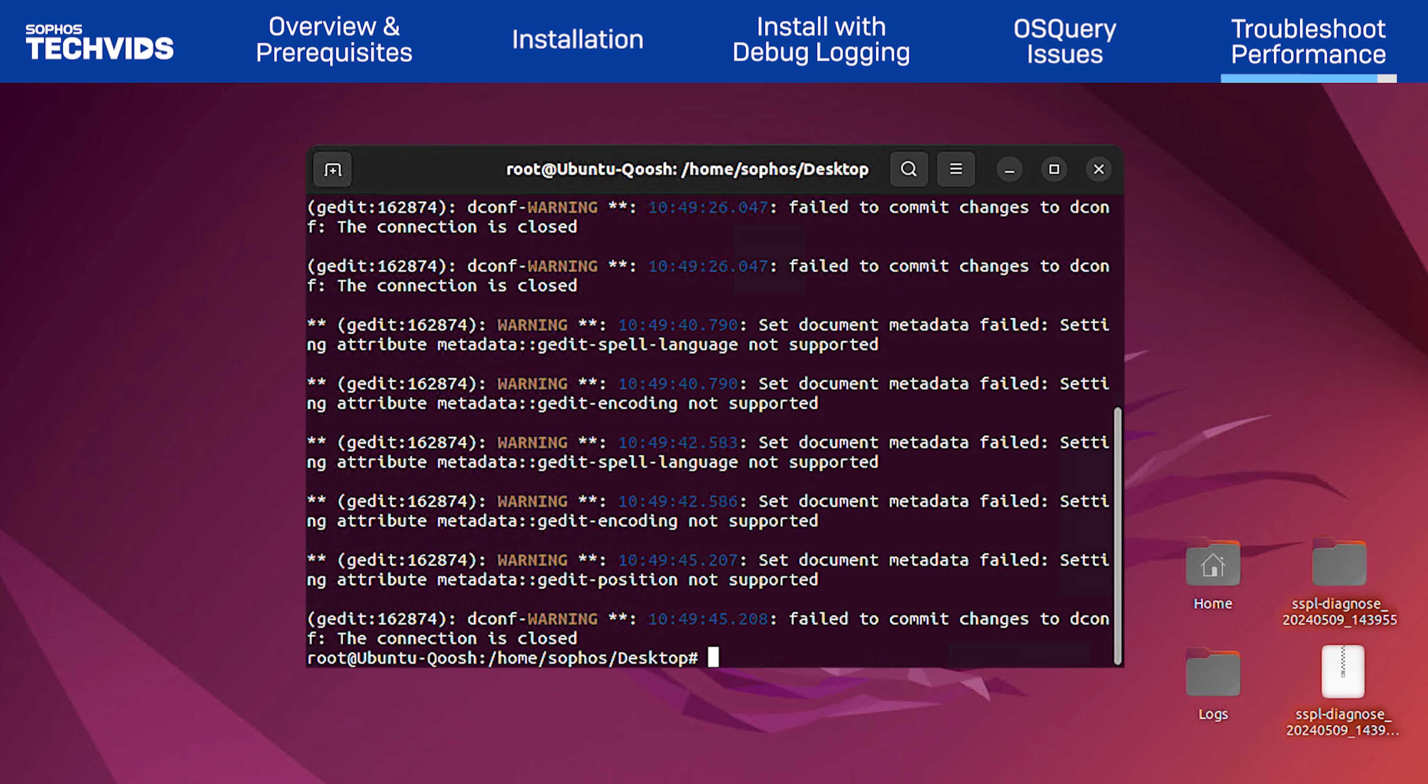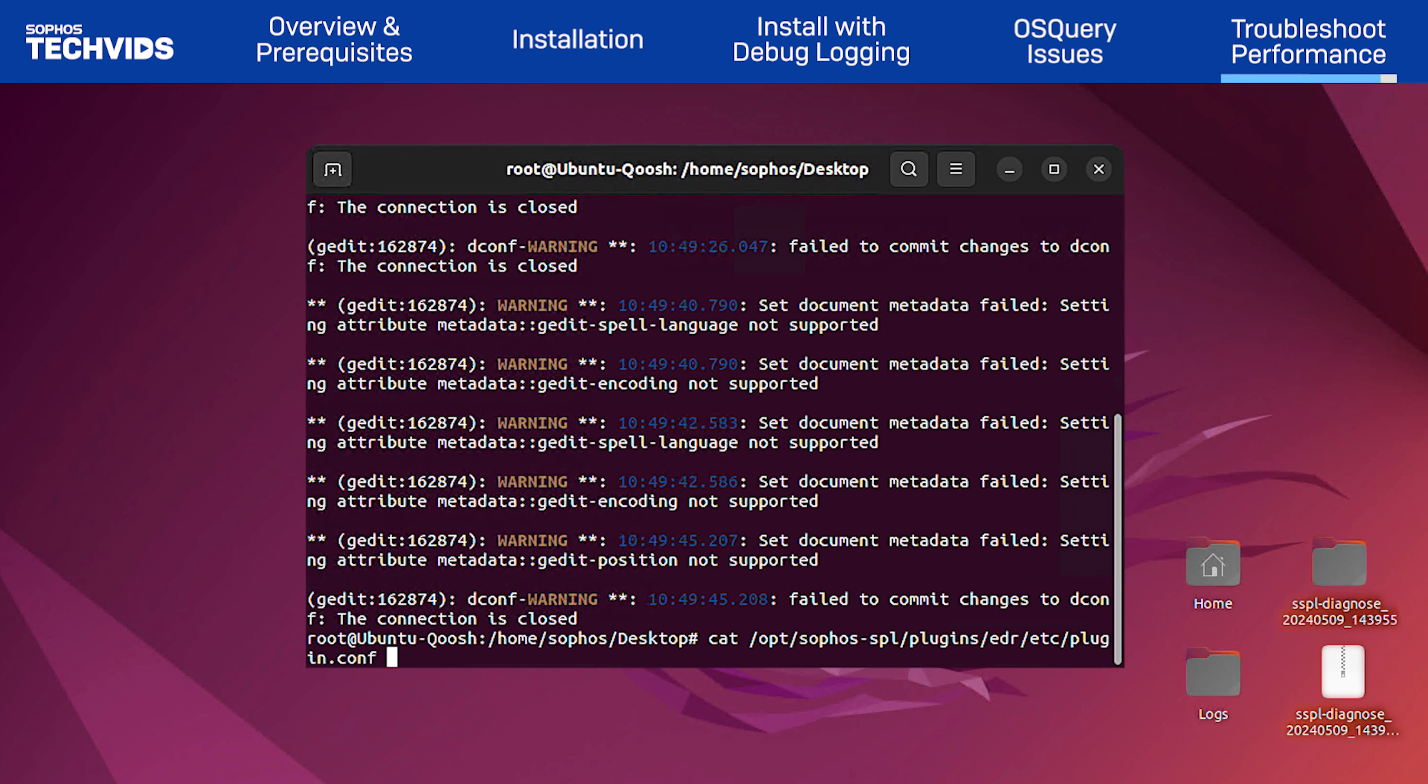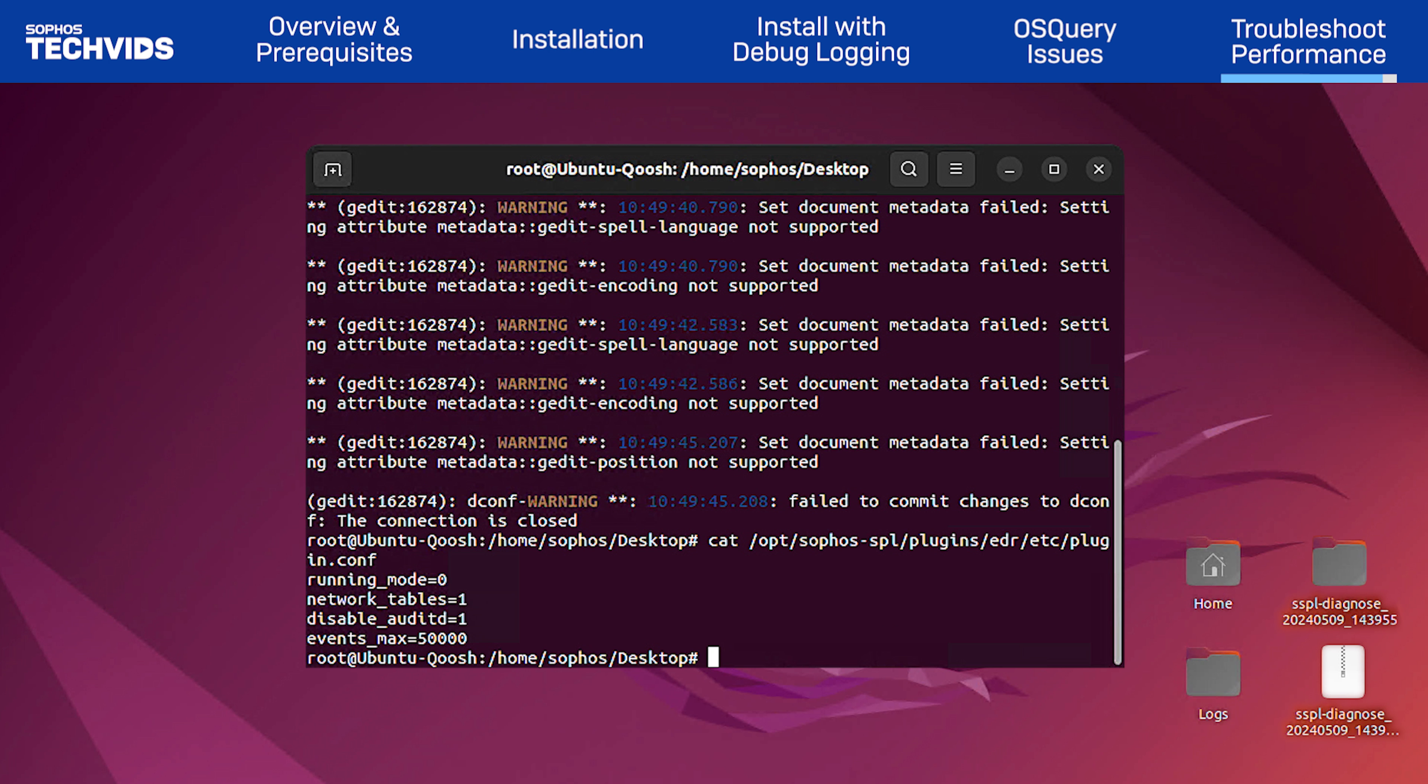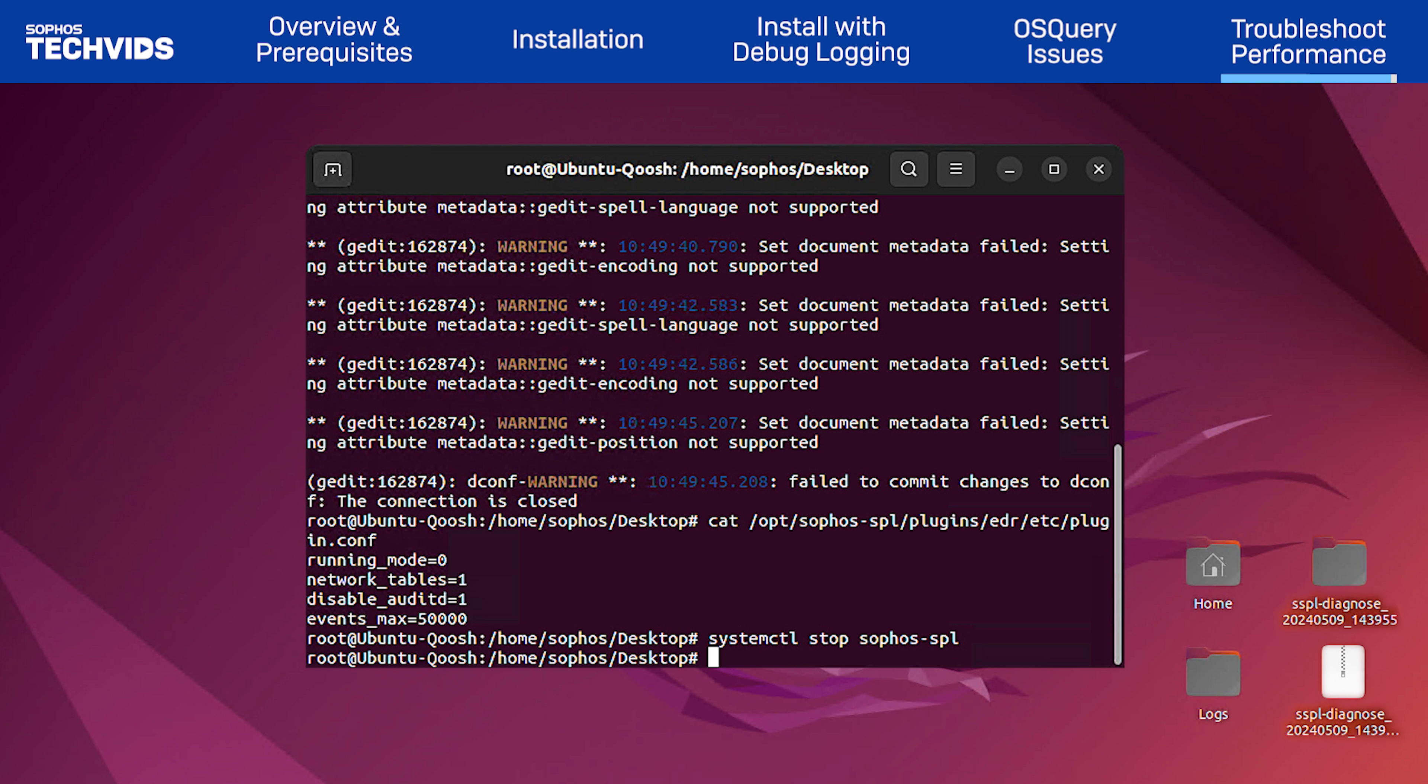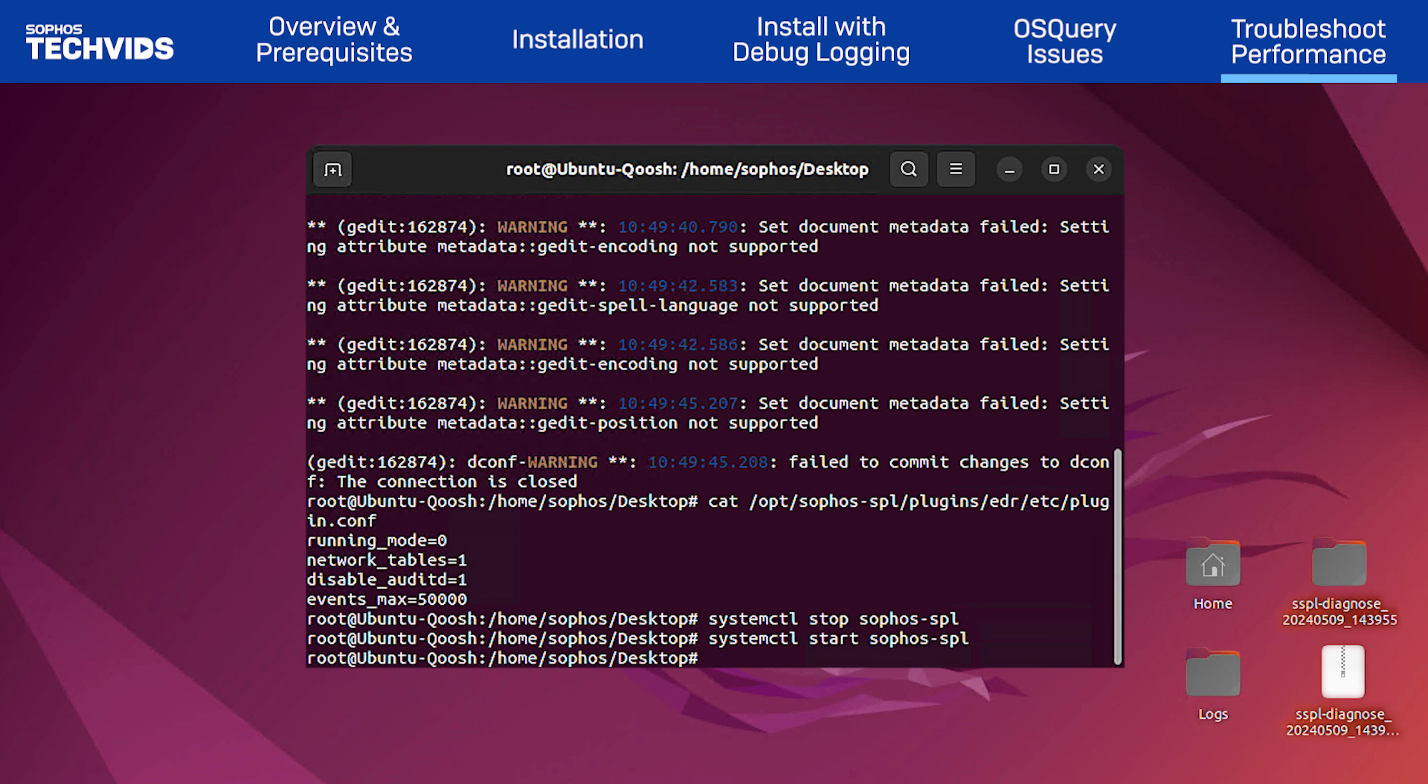I'll run the cat command here to ensure that the changes have been committed to the file. Finally, run the following commands to refresh the changes. Systemctl stop sophos-spl to stop SPL. Then, systemctl start sophos-spl to start it up again.